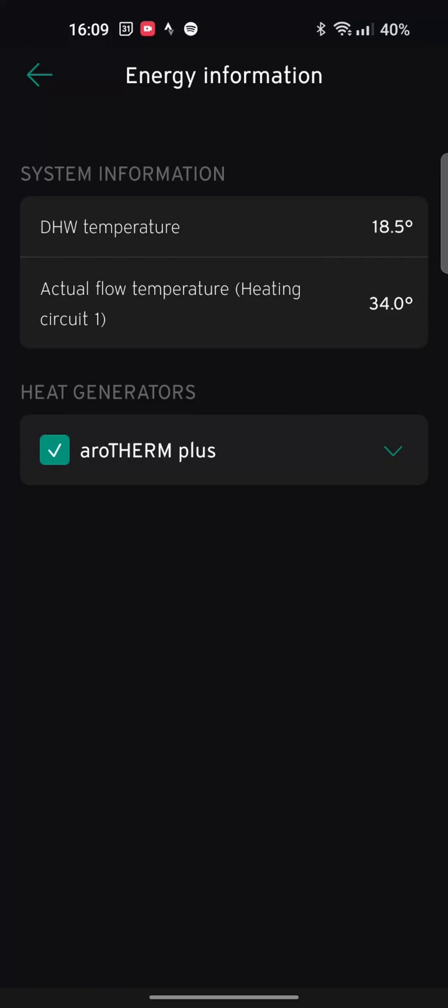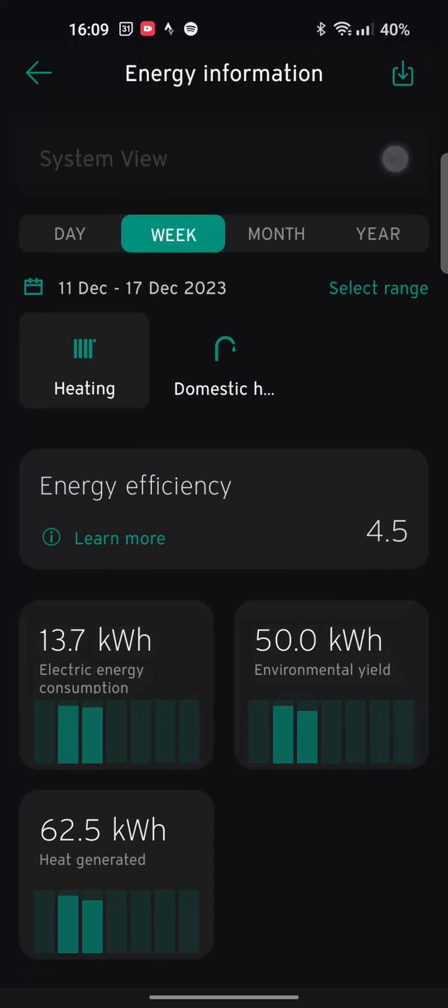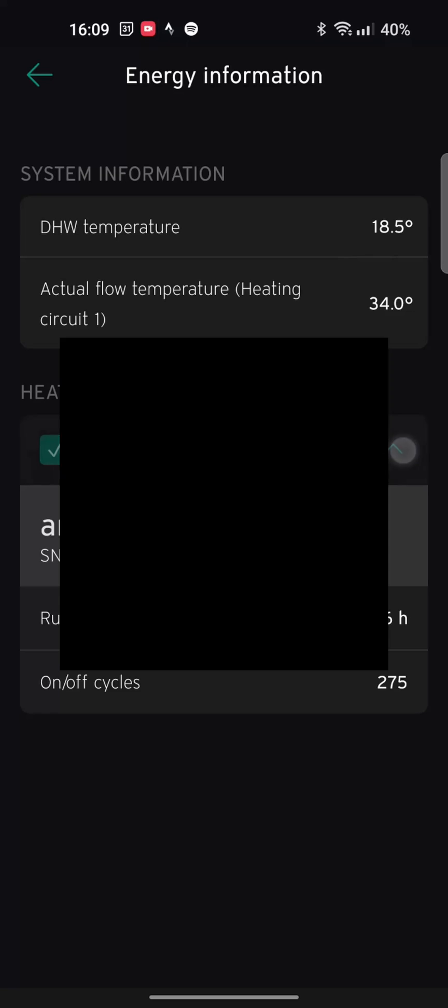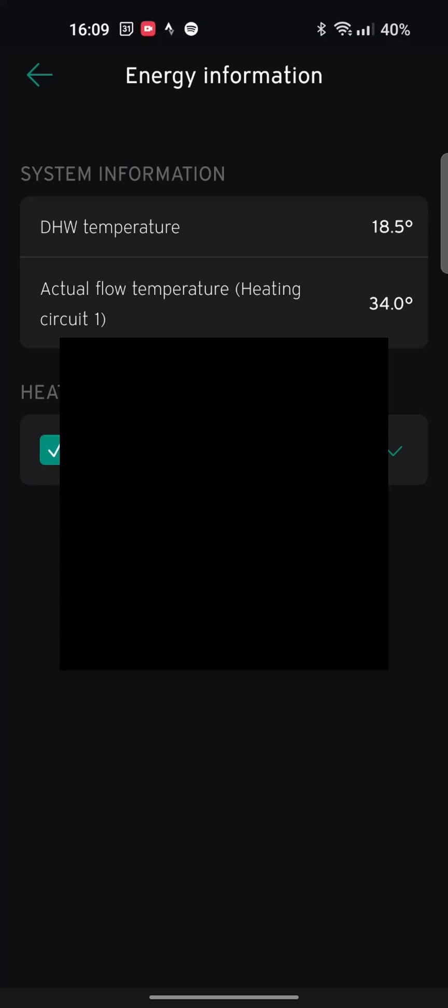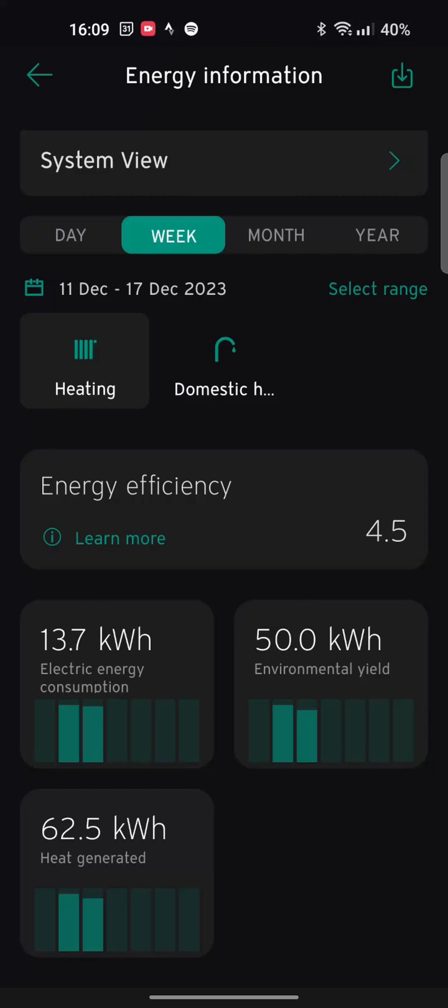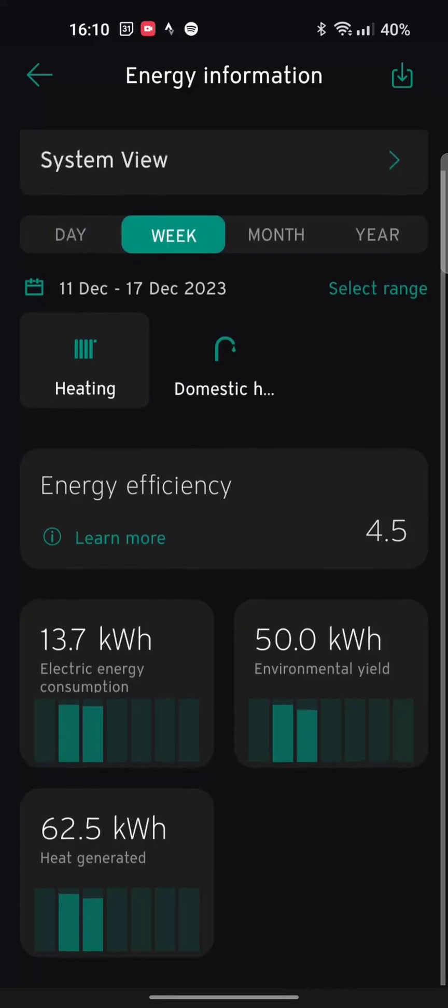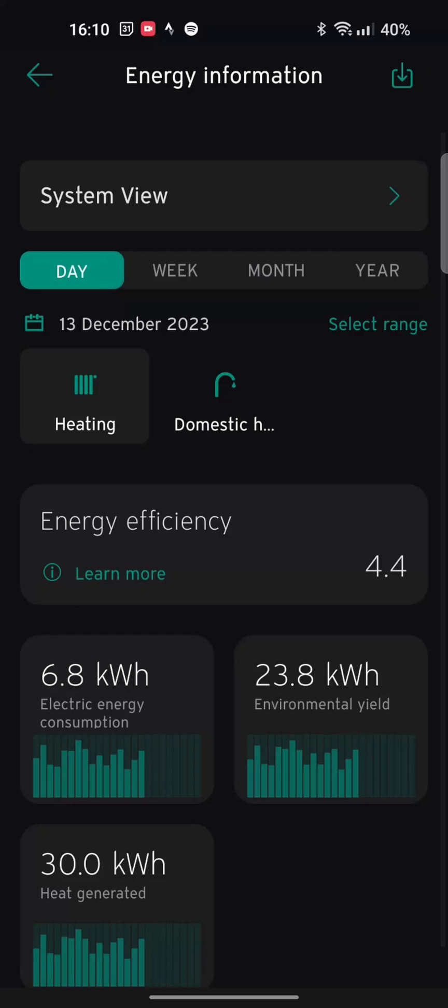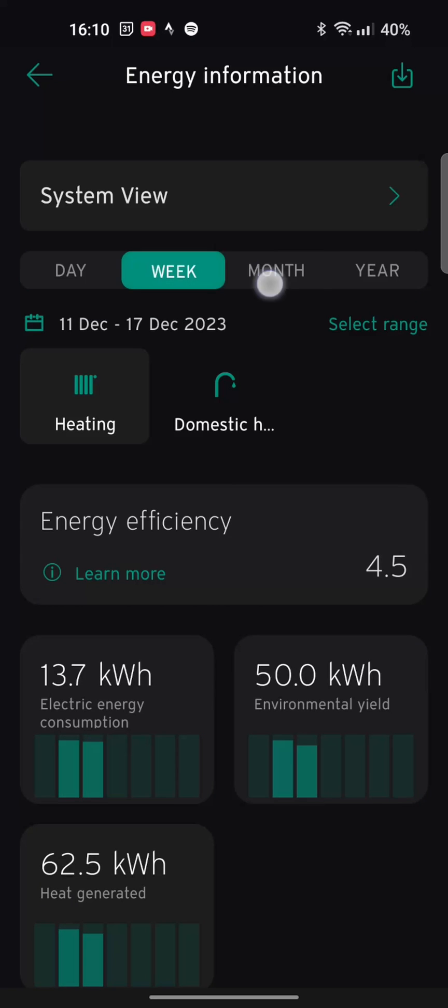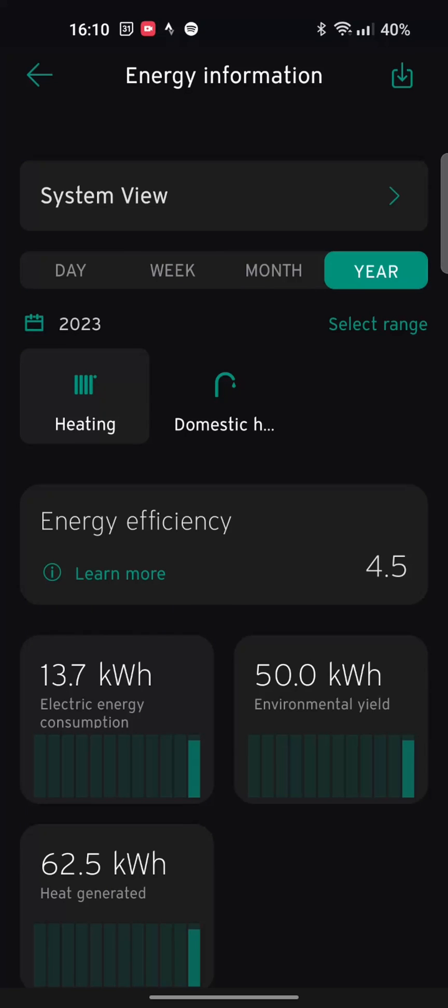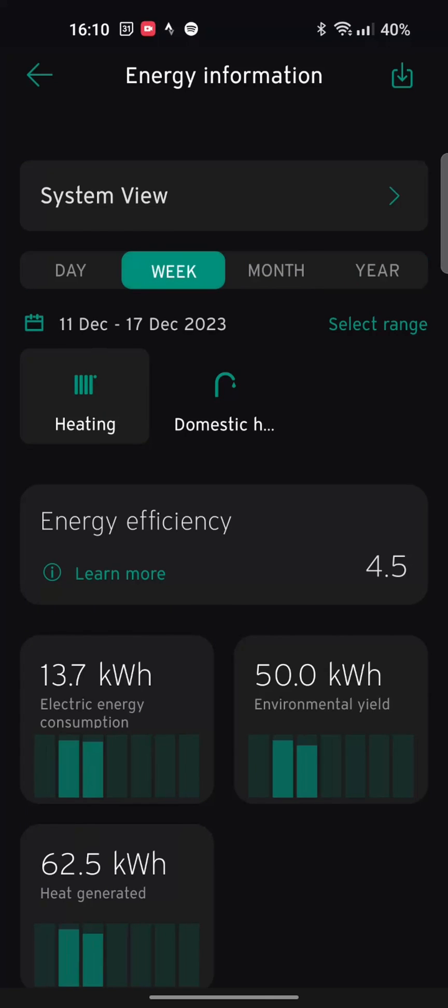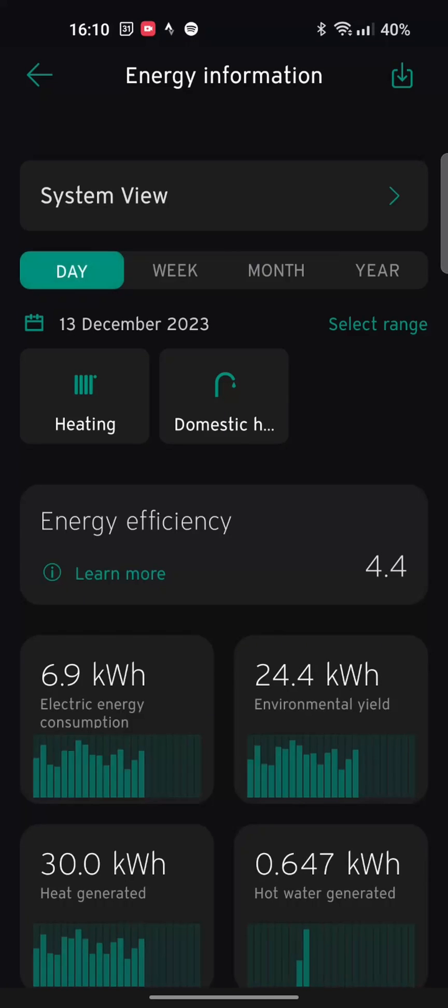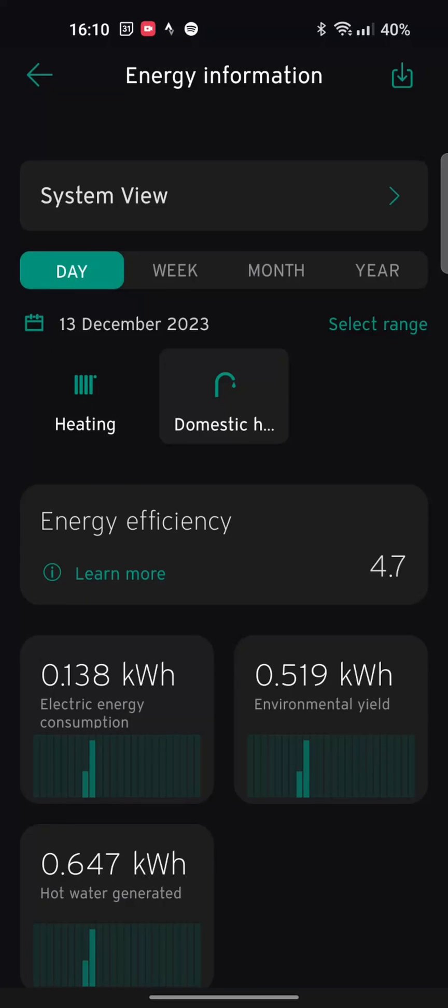Where it's getting this figure and this calculation from, I'm still a little bit unsure. If you know out there in YouTube world, then please let me know. But anyway, up the top here shows us, I'm clicking on the system view. It shows domestic hot water temperature in the tank currently 18.5 and actual flow temperature for heating circuit is 34 degrees. Arrow thumb plus, and shows the cycles and shows how low my cycle is.